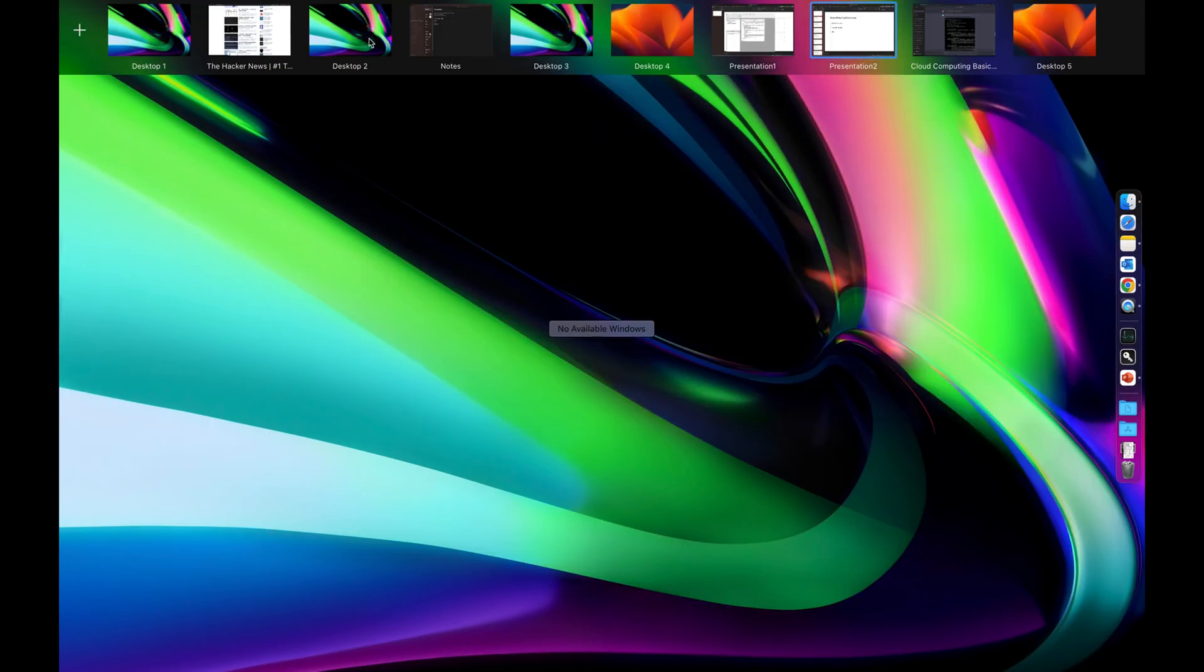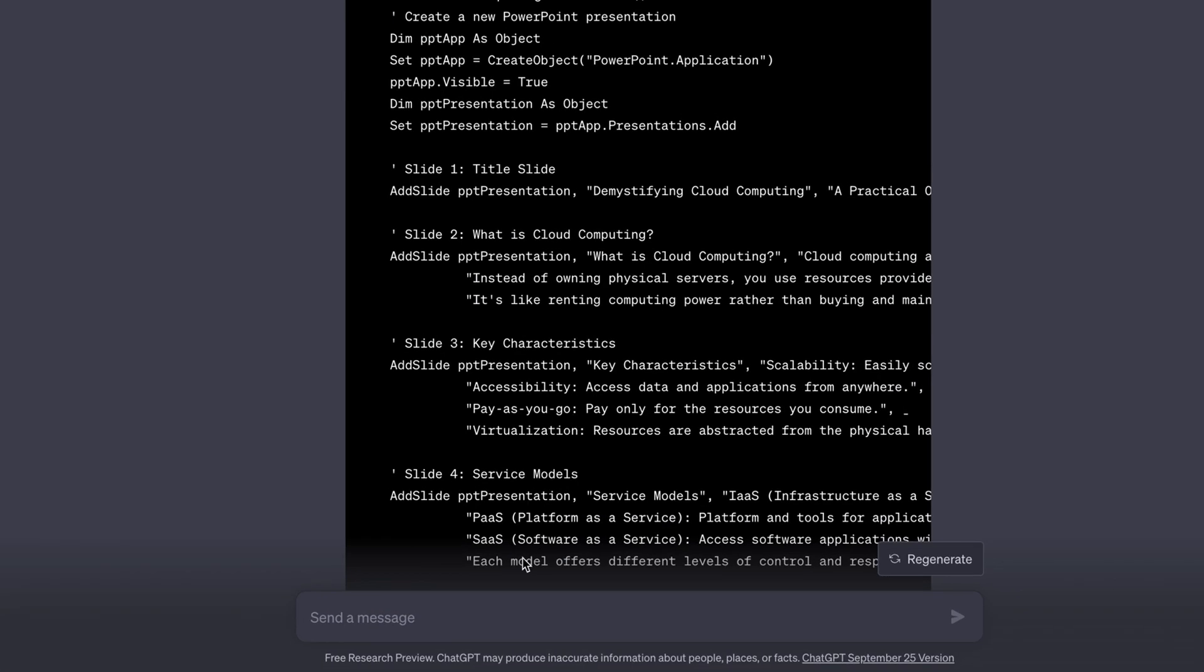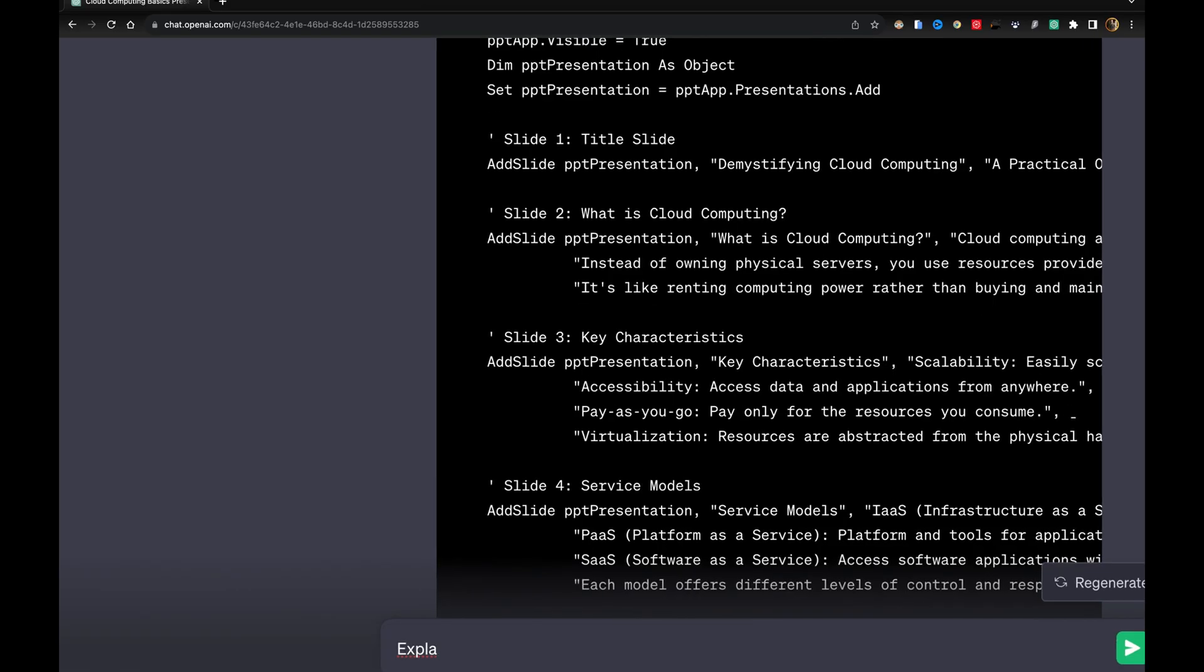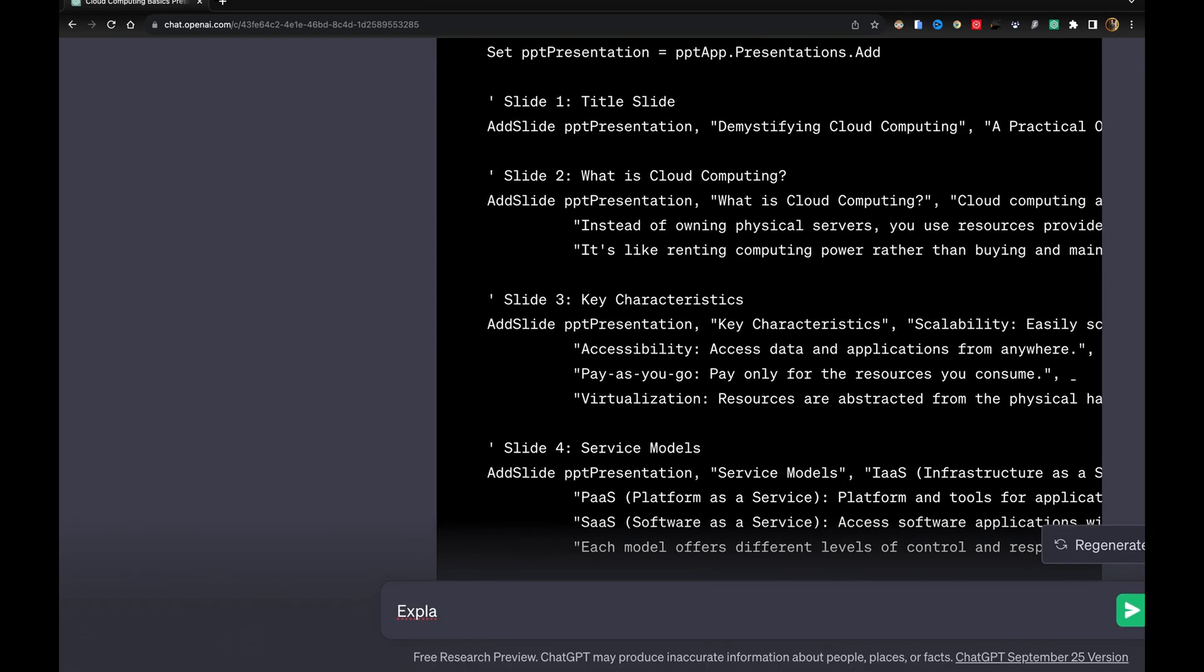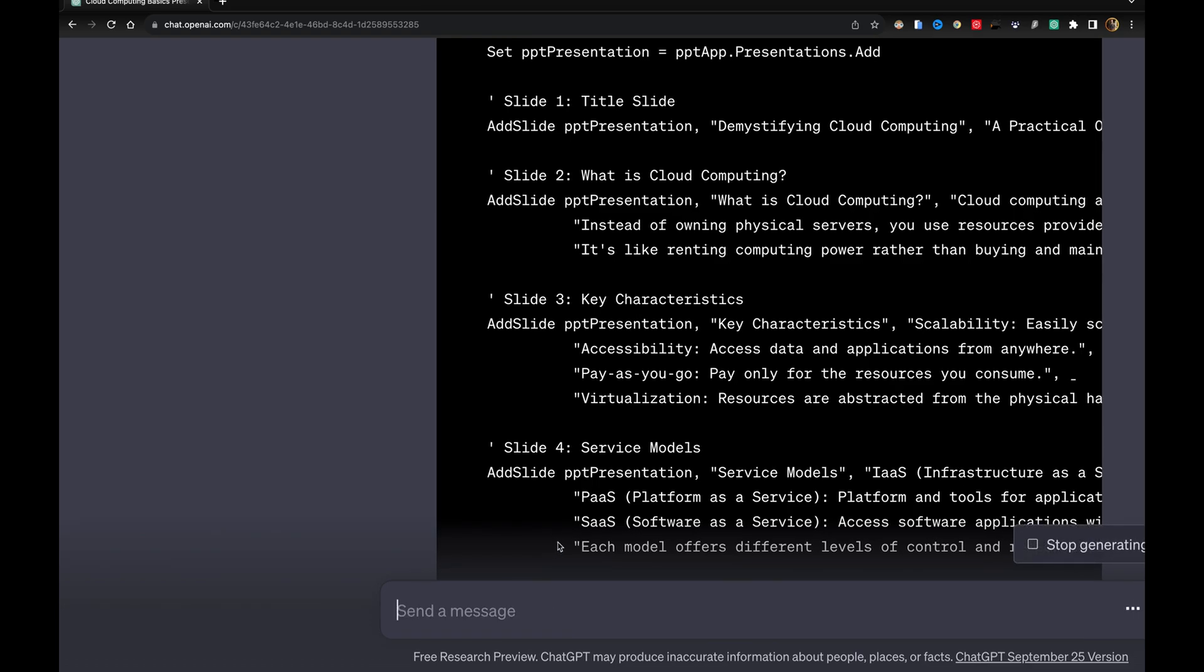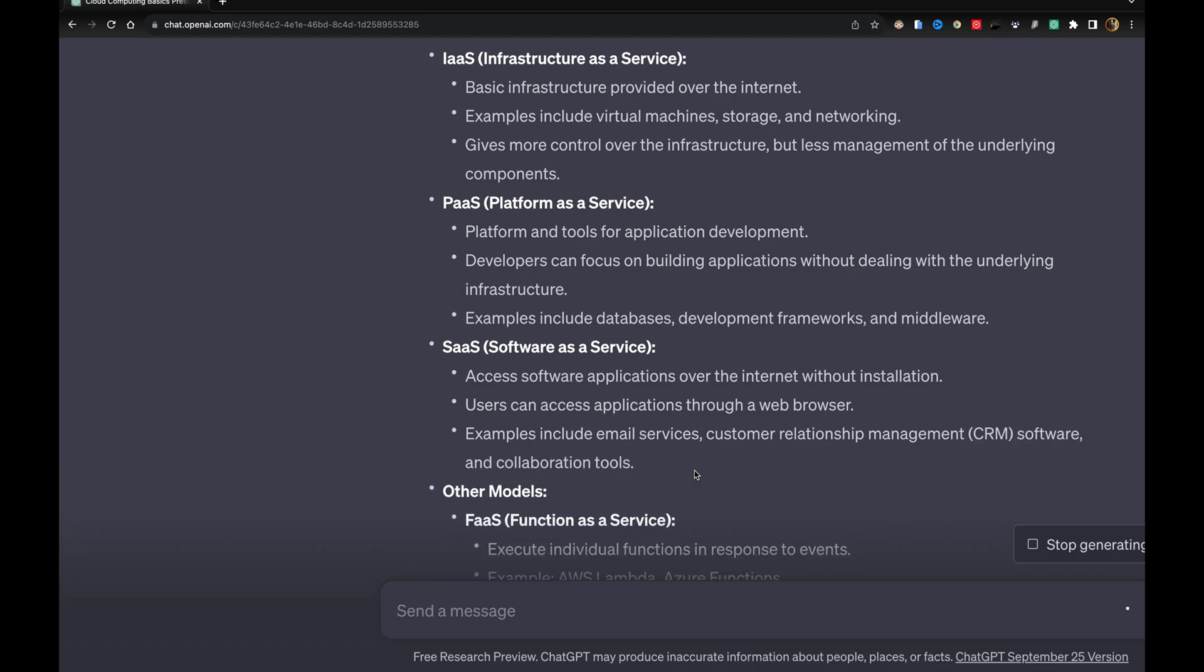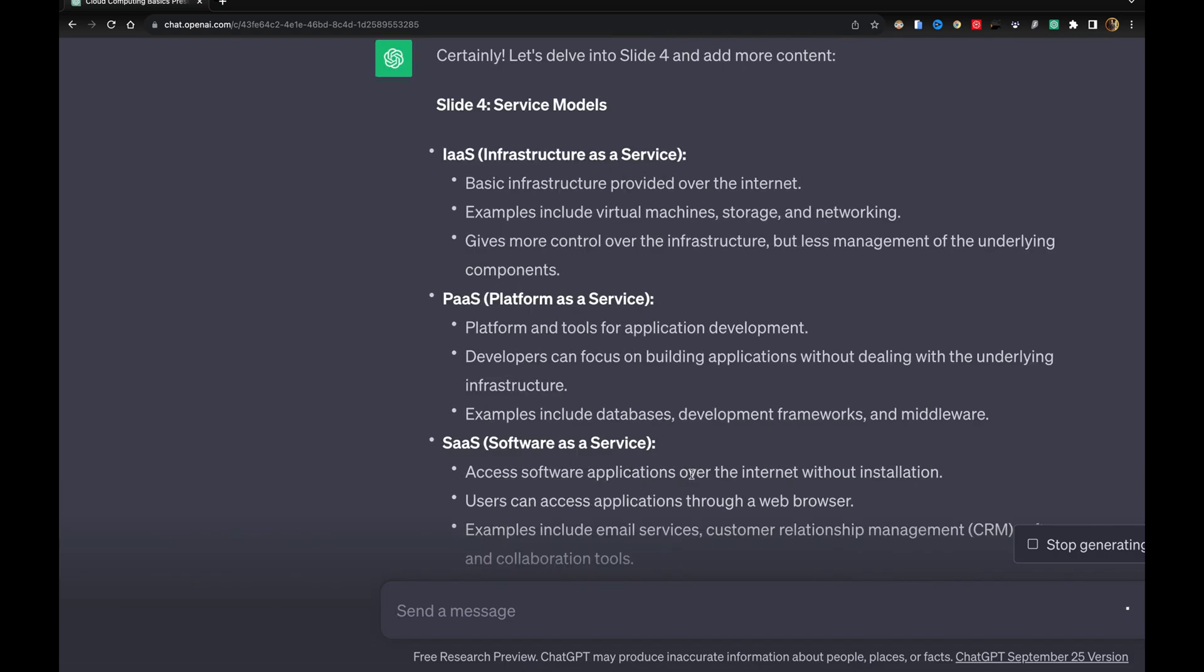For example, 'Explain slide number 4 more and give more slide content.' Now it will give you more content so you can just copy and paste it.